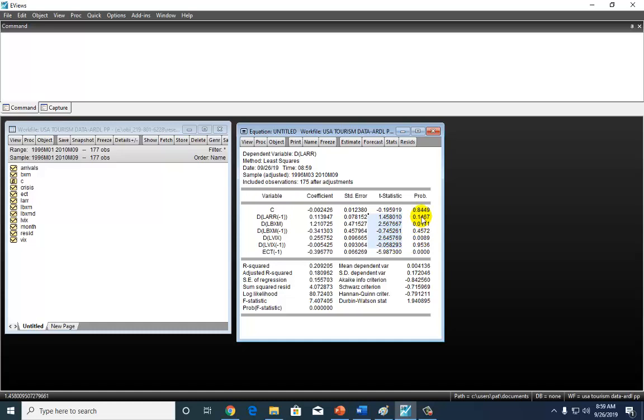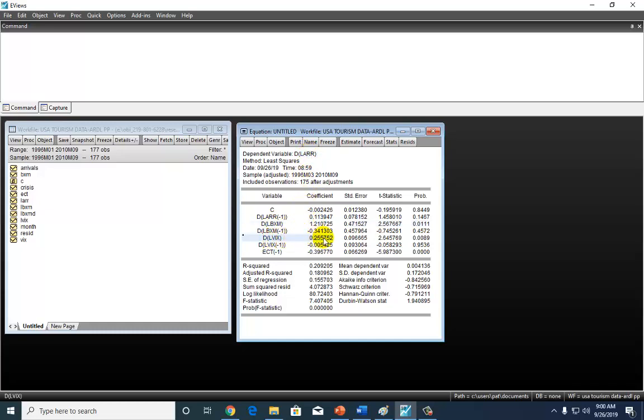And even more importantly, their p-values. So now, for example, we can see here for LBXM that the coefficient here is statistically significant. So we know that there is short-run causal effect running from LBXM to LAR. Similarly, we can see here for LBXM that the contemporaneous term is statistically significant at any conventional level. And because this coefficient is positive, we know that there is positive causal effect from LBXM to LAR.